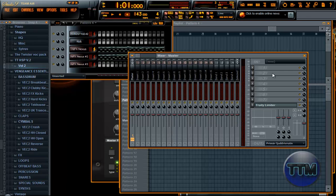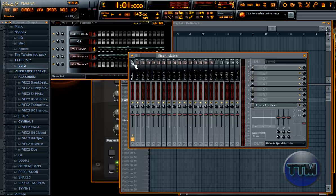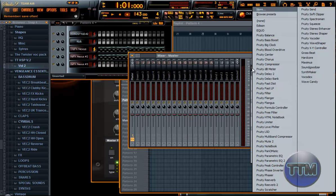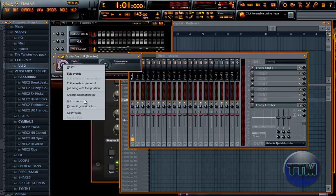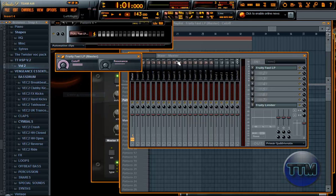View, Mixer — the master channel right here, none of these, but the master one. Drop down arrow, we find FruityLP, FruityFastLP, click it, right-click Cutoff, Create Automation Clip.